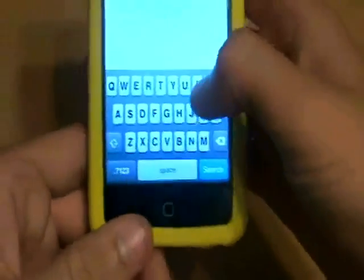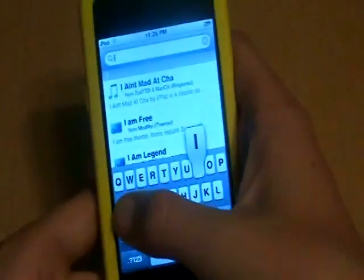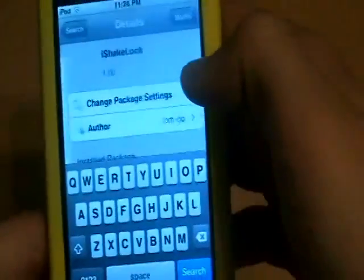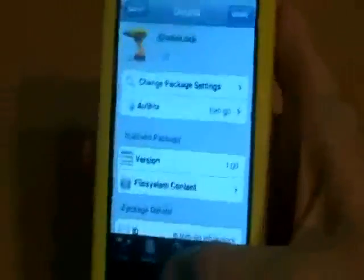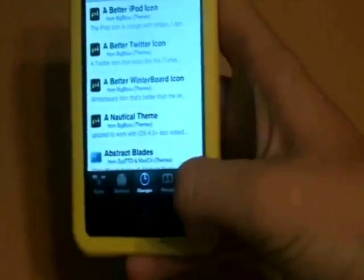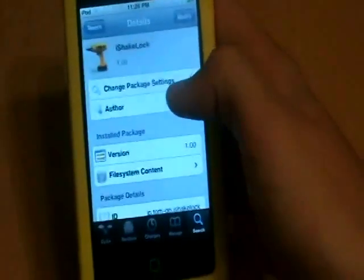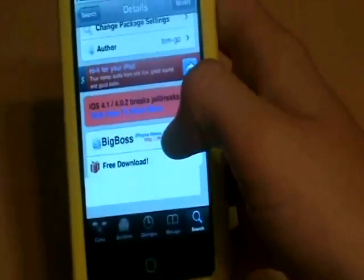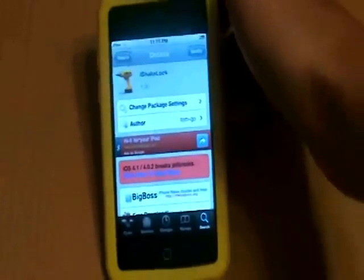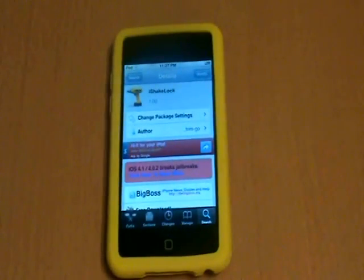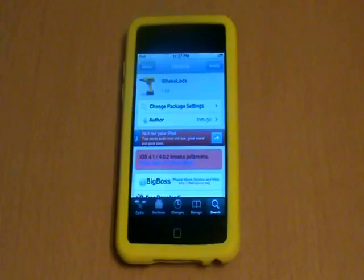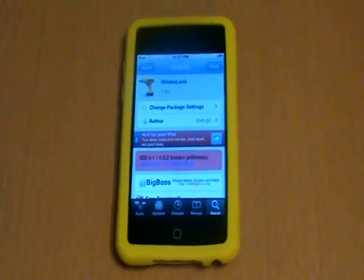To get iShakeLock, just go into the search and type in iShakeLock — it is from BigBoss, but it is free, so just install it. It says it requires the 4.1, 4.0, 2.0 jailbreak. I don't have that but somehow I still have it, so it might have been an update they did. If it doesn't work for you, I might recommend updating. You can try it first, then update if it doesn't work.